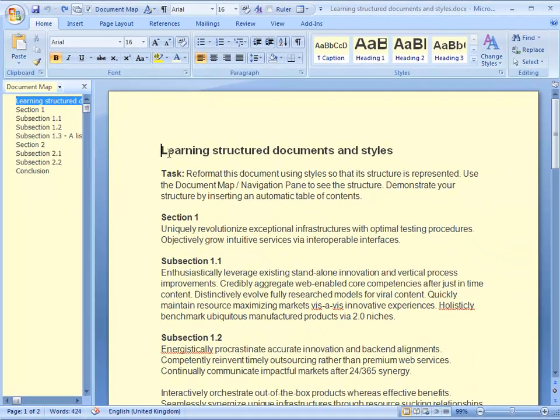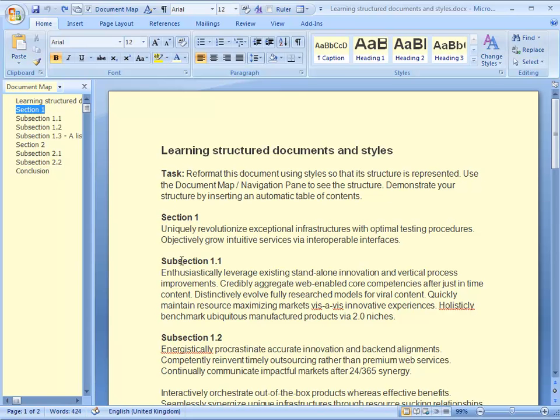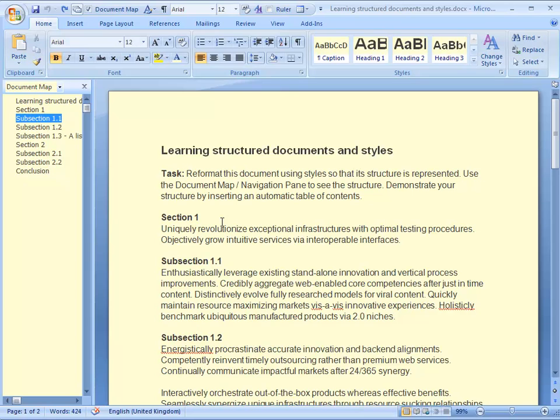Here you can see Word was smart enough to pick up on these little section titles that were on single lines in bold, but it doesn't really recognize that they are all at a different level. To really make a document structured you must apply styles.